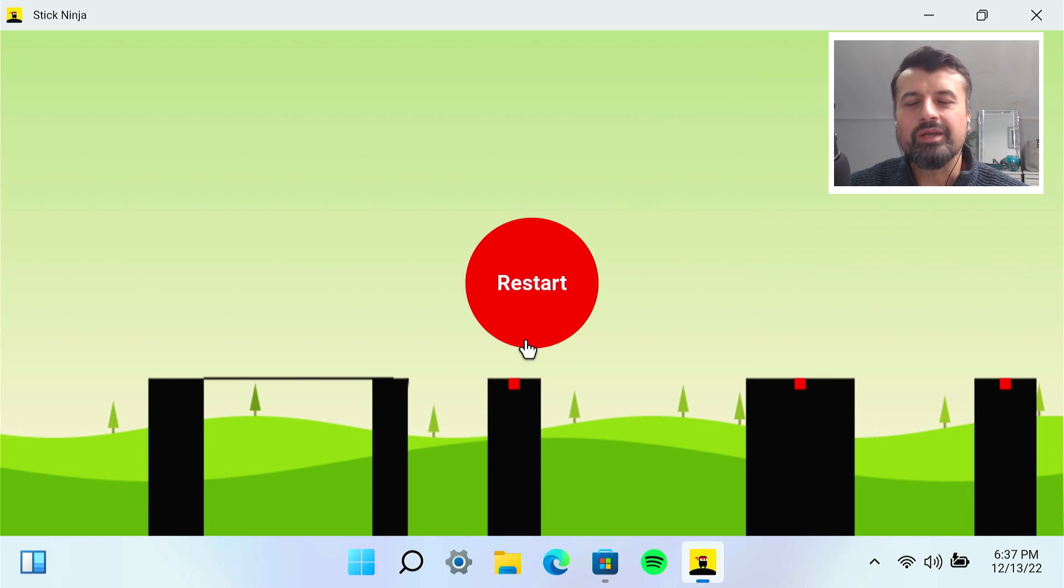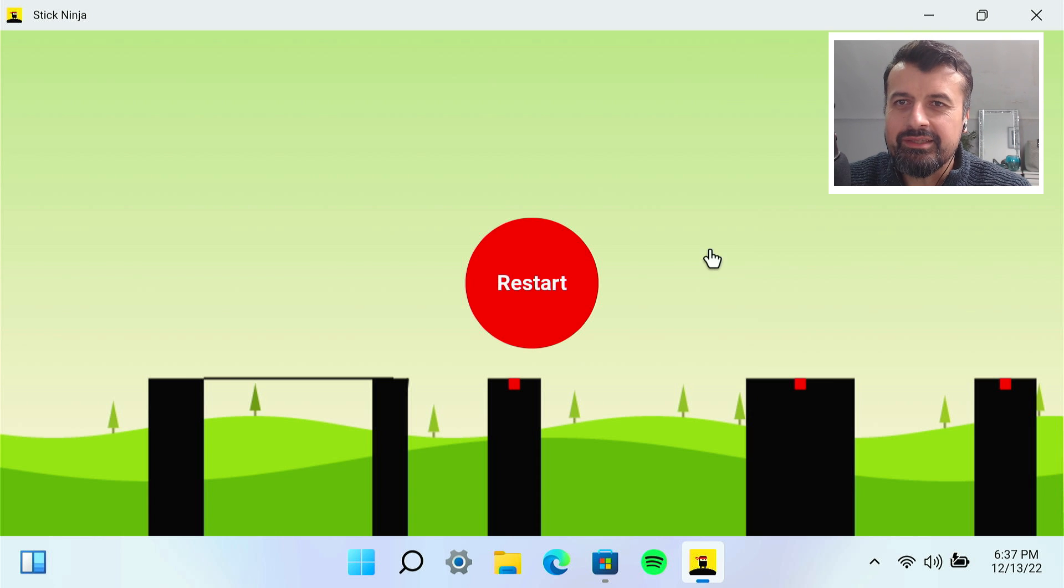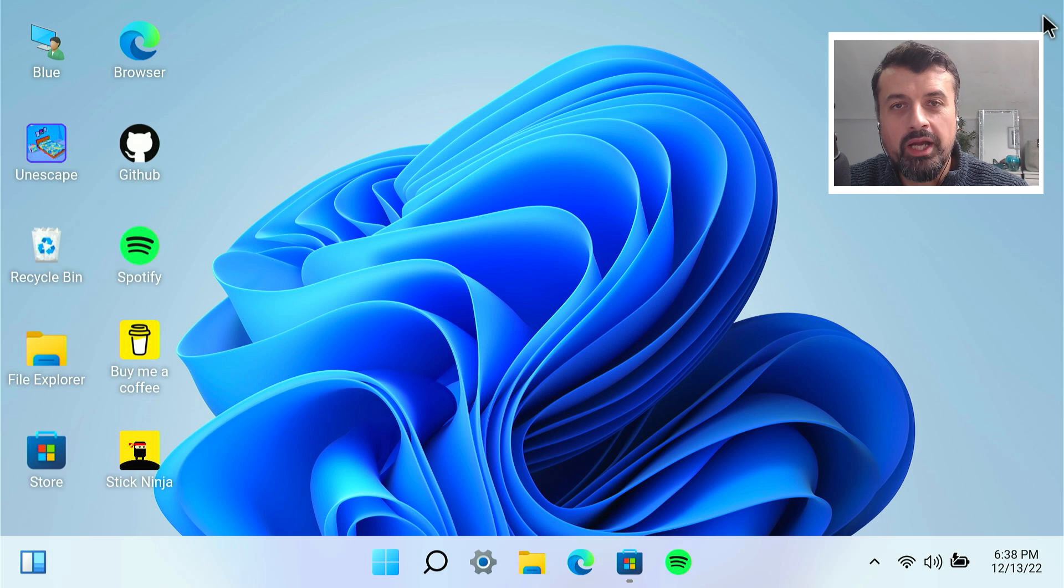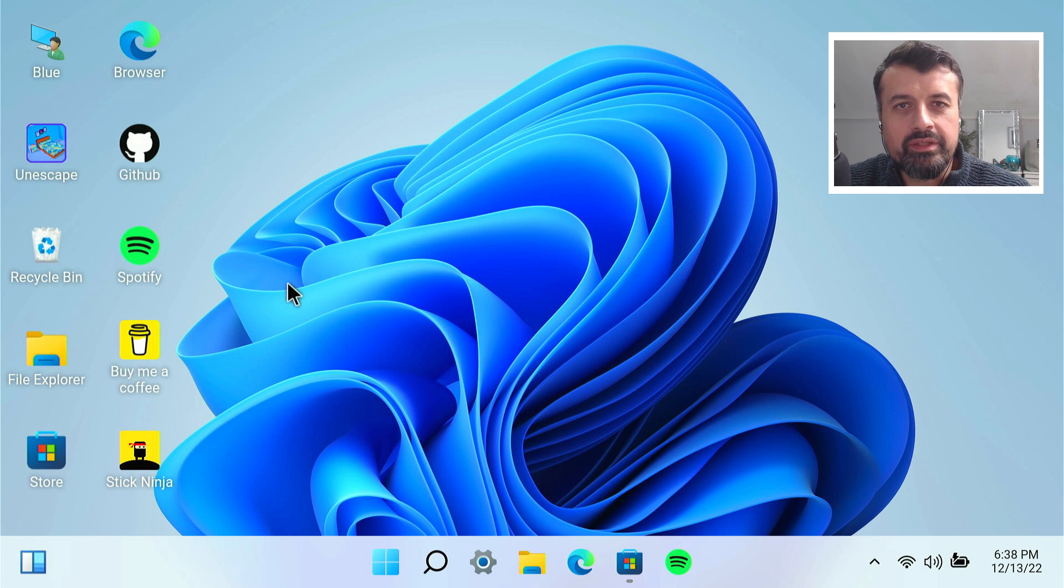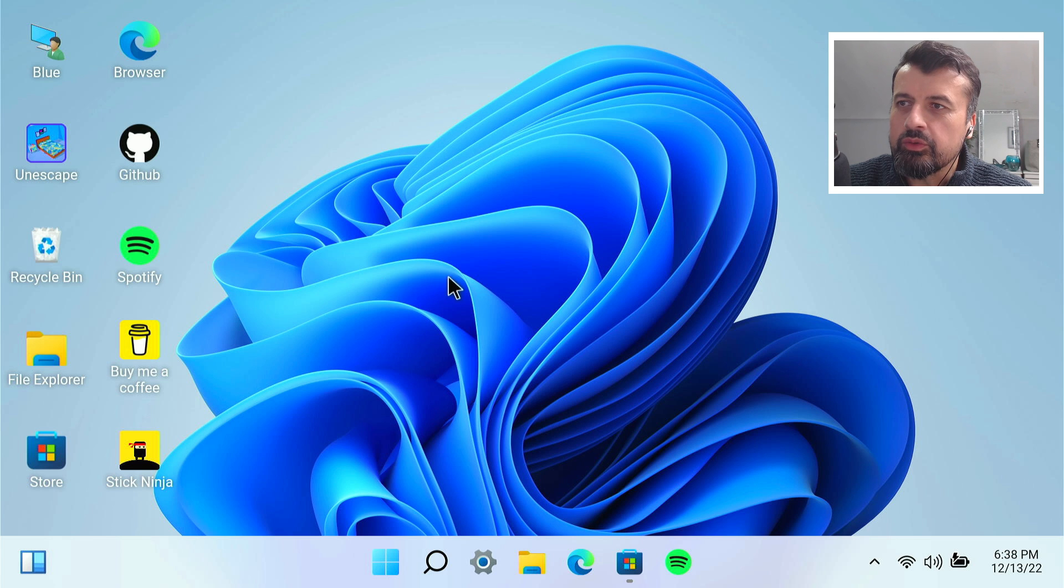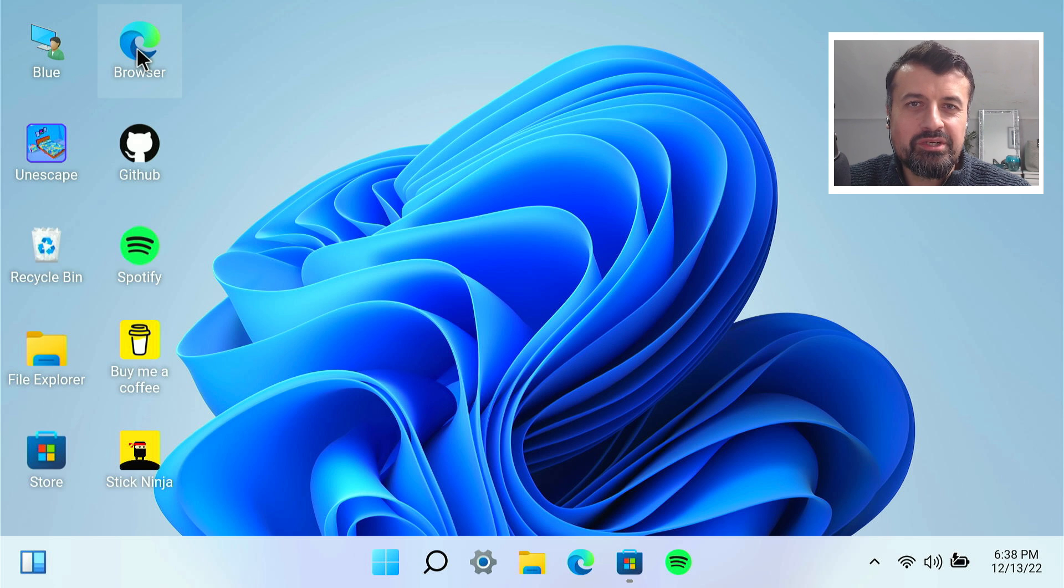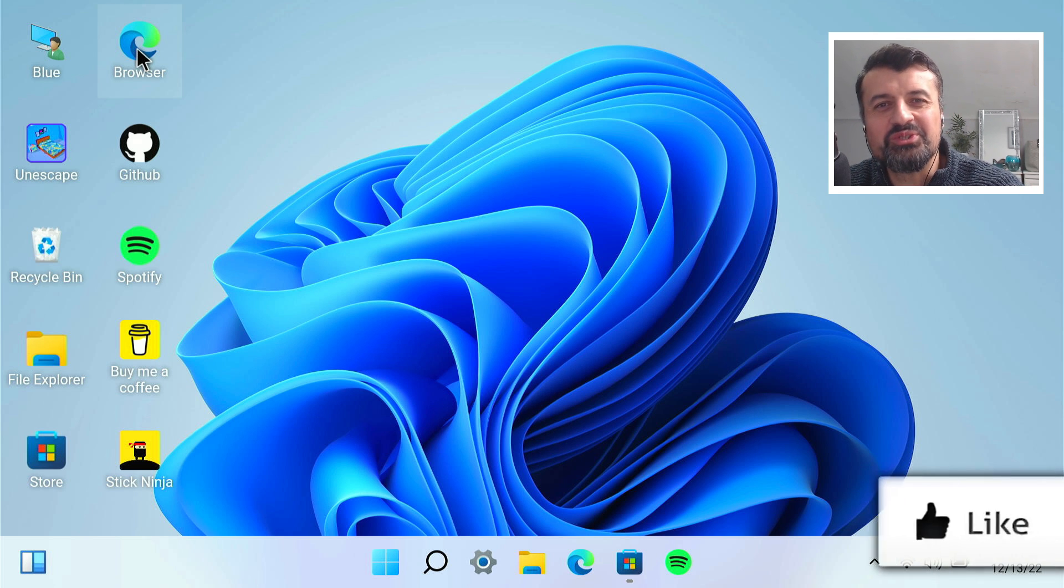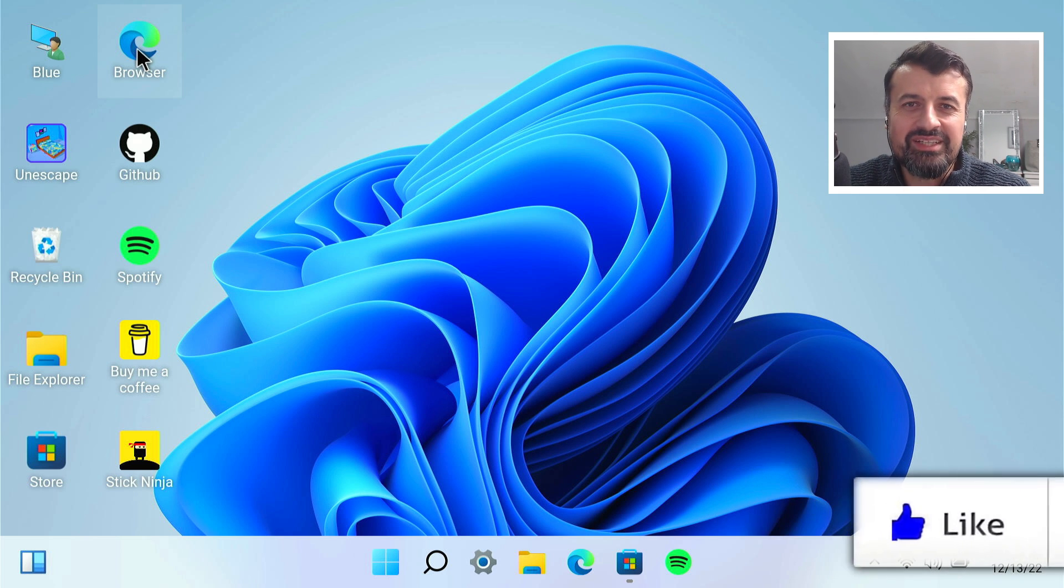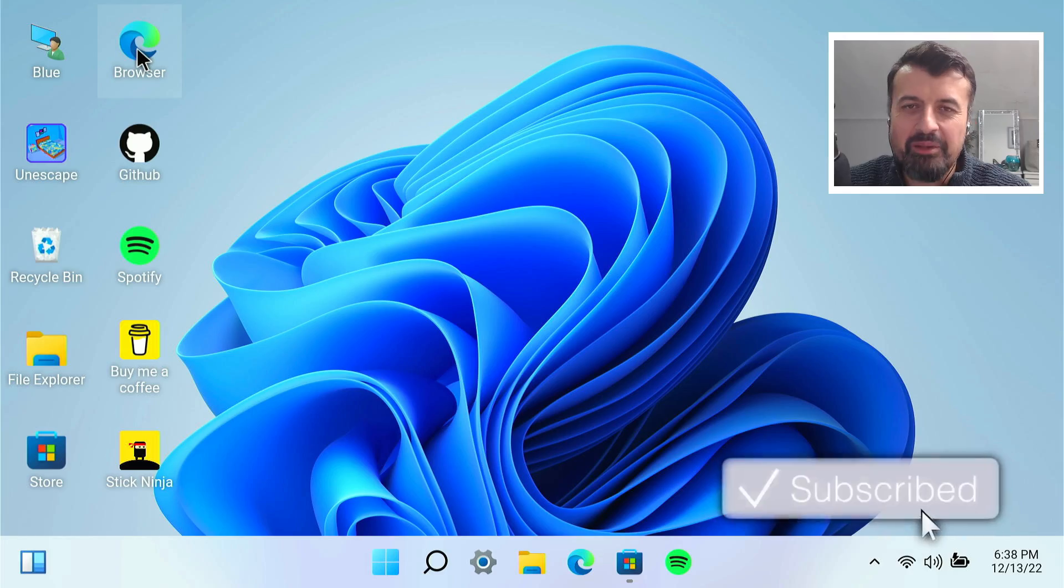In this video today, let me show you how you can get this amazing application on all of your Android devices, giving you a great Windows 11 experience where you can play games, use files, use the built-in browser and get that Windows-like experience on your Android device. Please do take a moment to hit that like button. Make sure you hit that subscribe button.